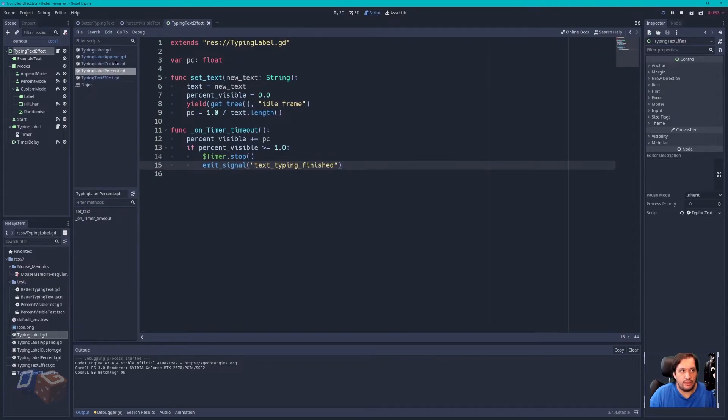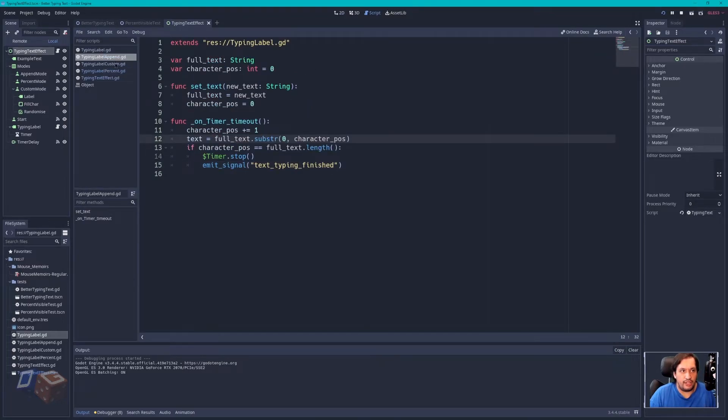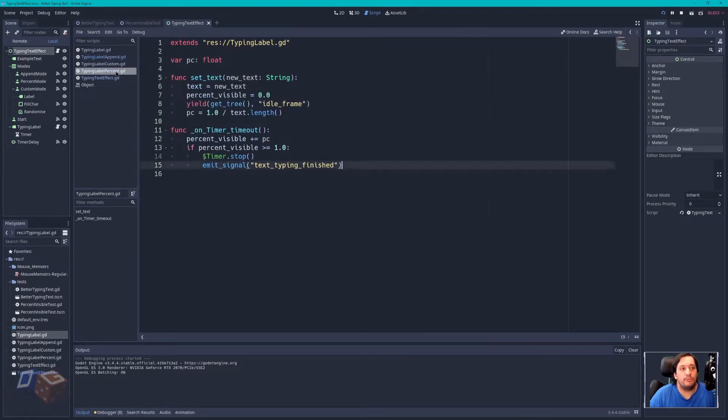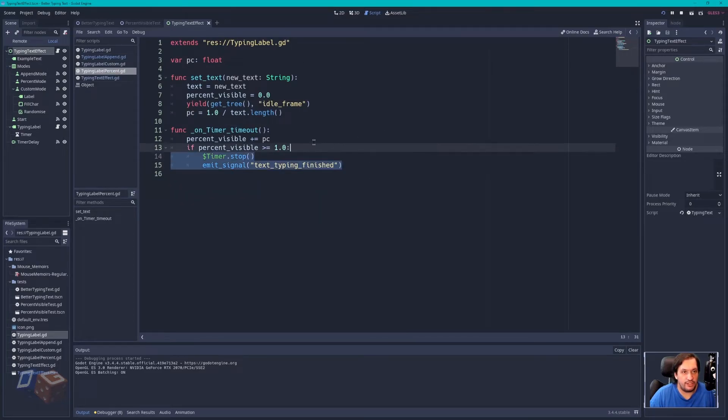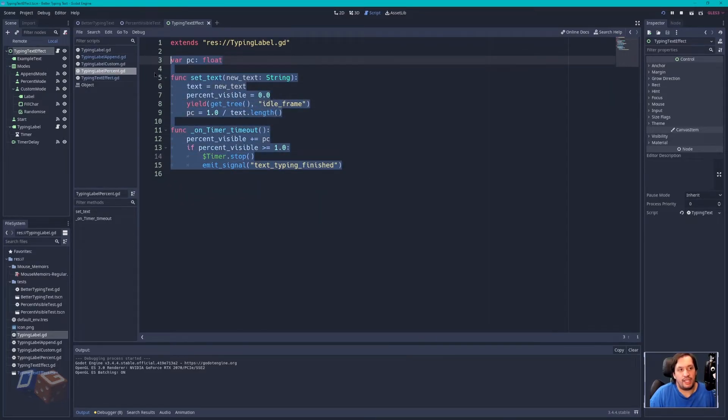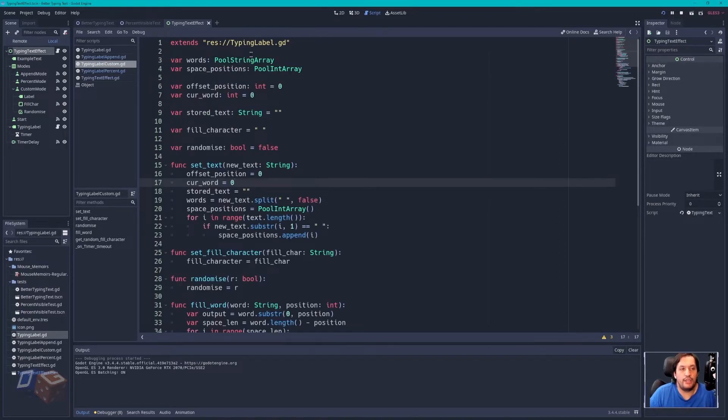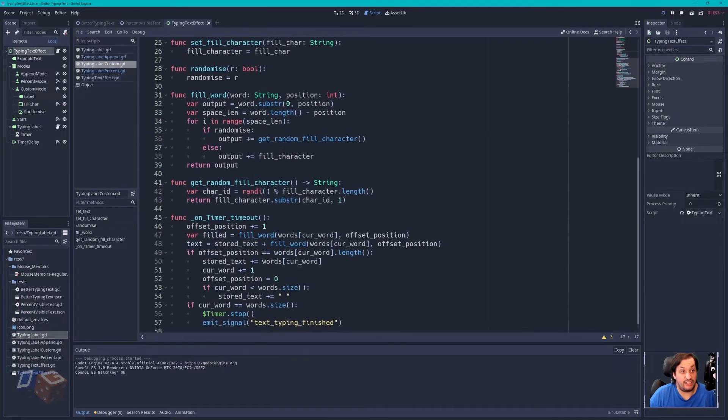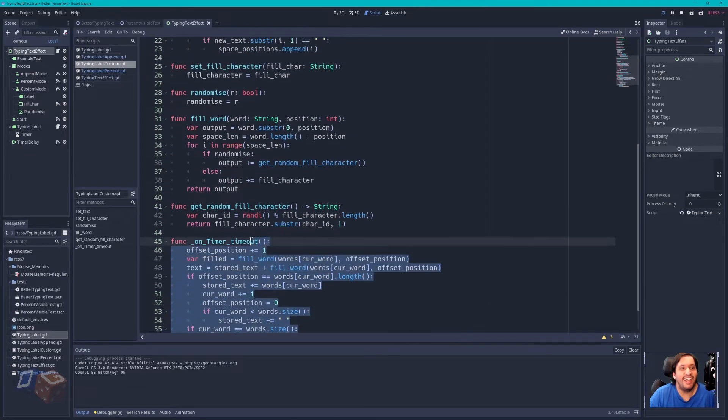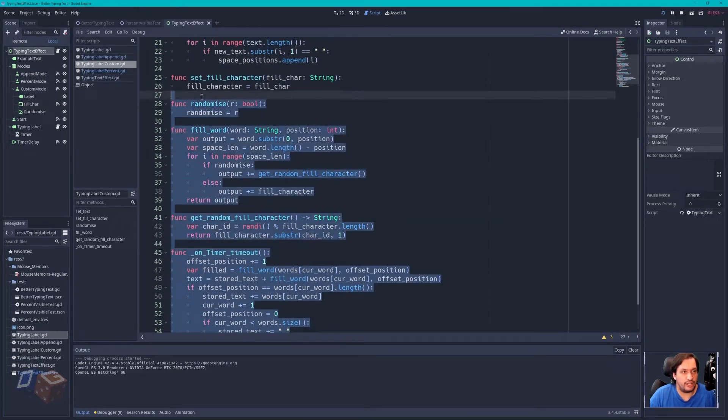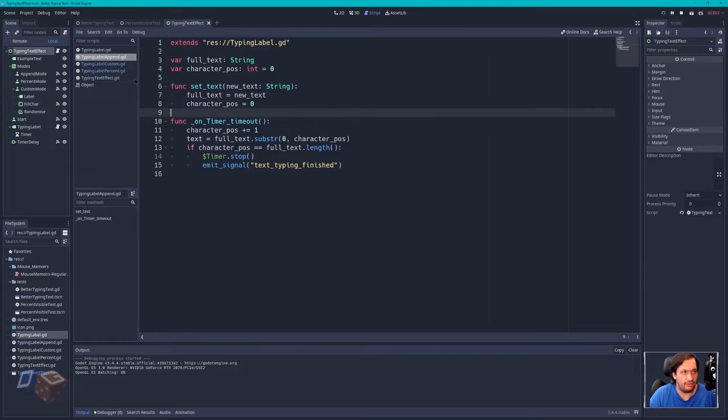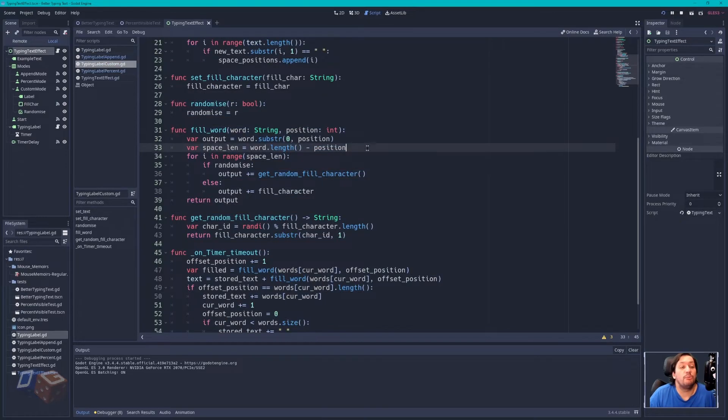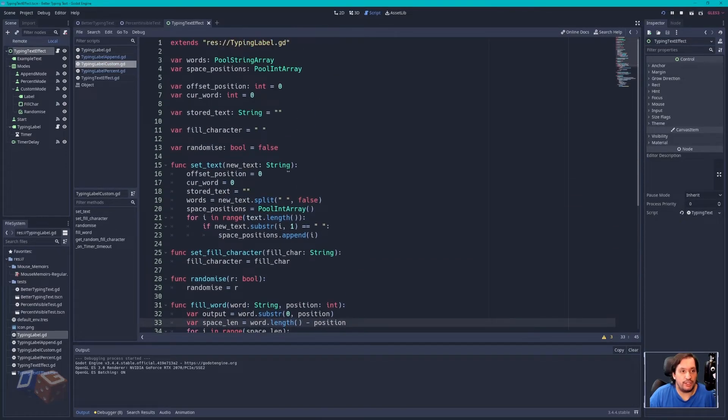For example, you have the append version, which has the thing where it jumps around a bit, and then you have the percentage version. So my thinking was, with my custom solution, it's a lot more involved, and it doesn't work much if any better than the append version, unfortunately. But my idea was,